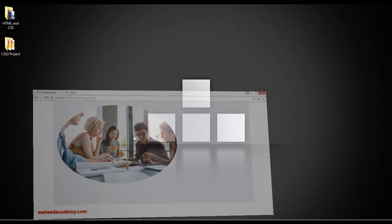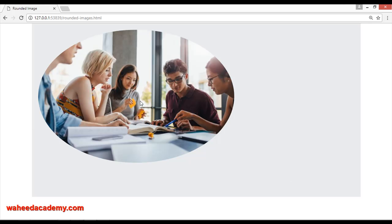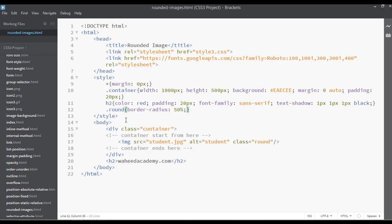If you want a totally round circle image, you need to select an image where the width and height are the same. That is the first way, but if you don't have such an image, we have another option.